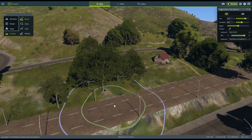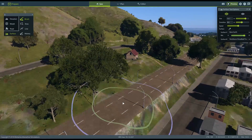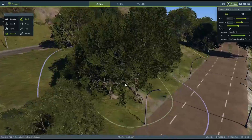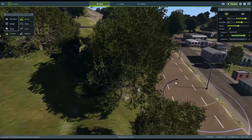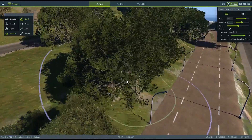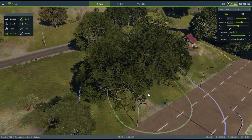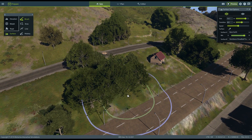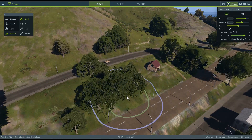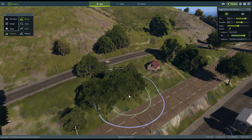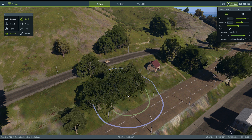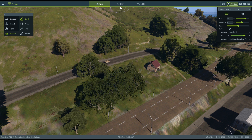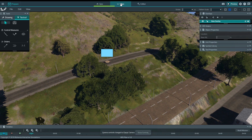It's worth noting that in VBS4 all vegetation content is full 3D — you're not looking at billboards up close like in some other applications. That covers terrain editing. Next we'll look at VBS Plan, accessed by clicking the Plan button.